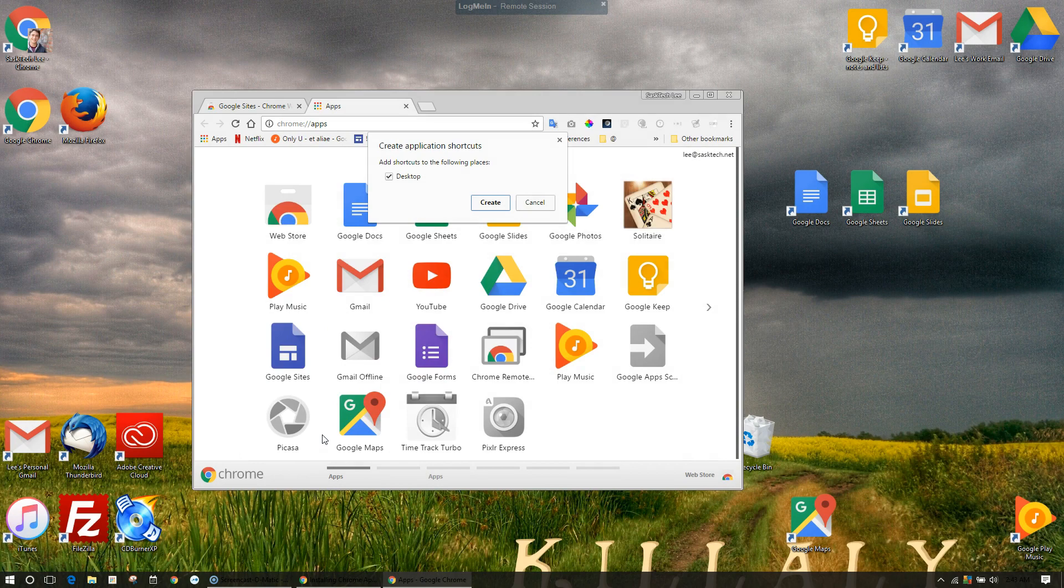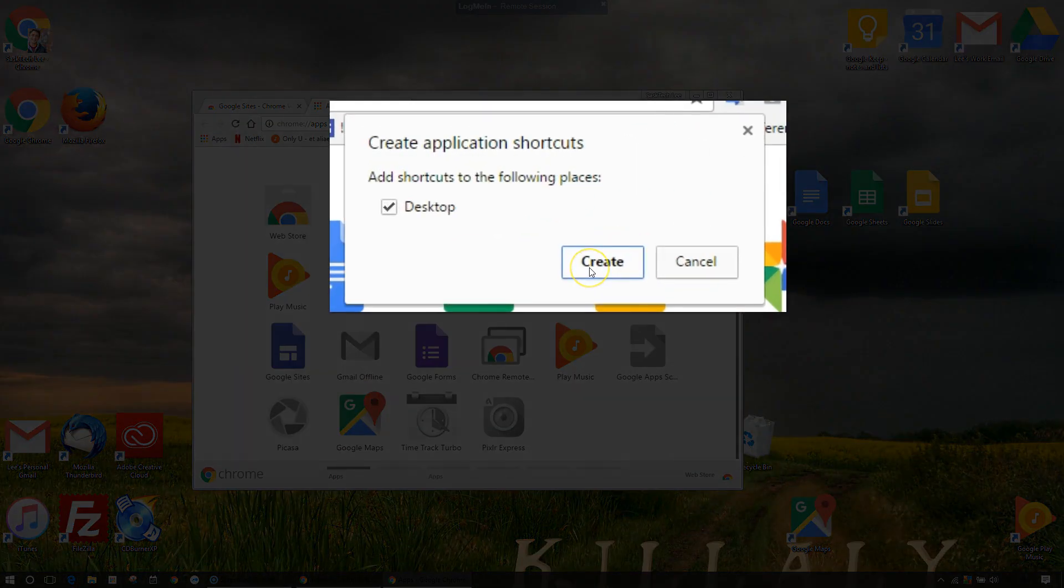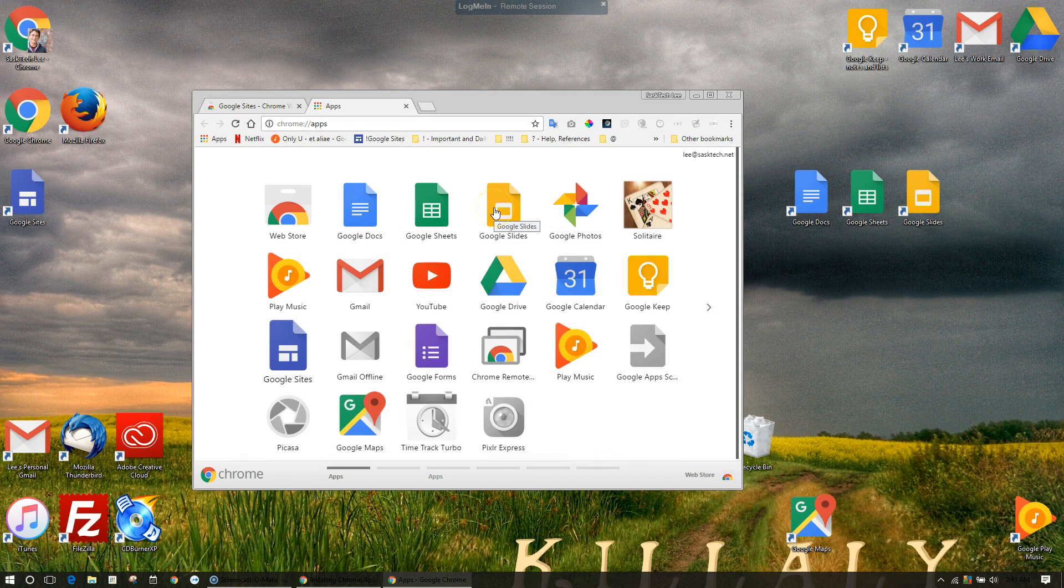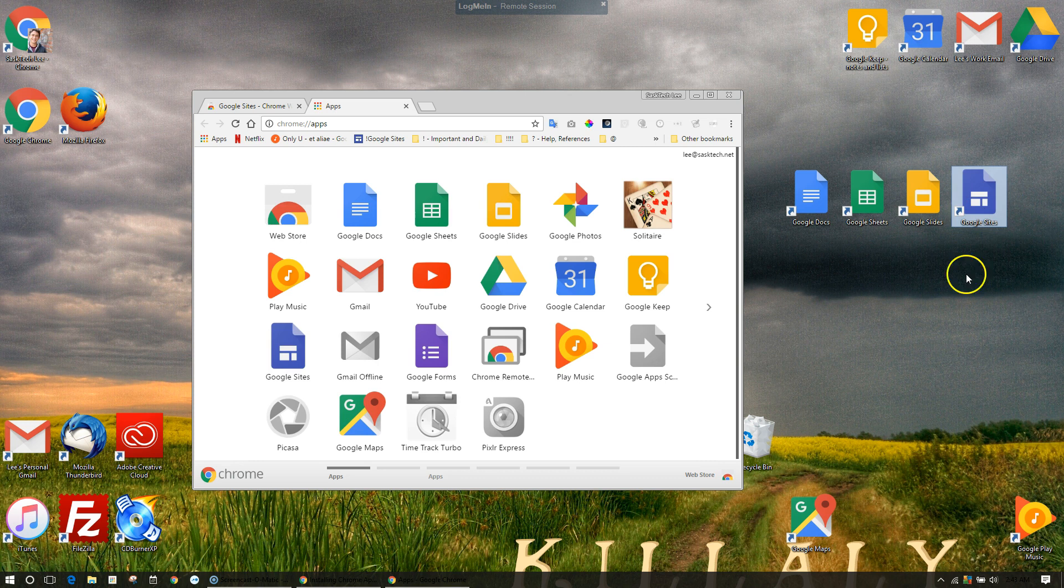With the desktop selected, click the create button. This also works the same way on your Mac. All you need is a Chrome browser. Now just drag the icons anywhere you want on your computer.